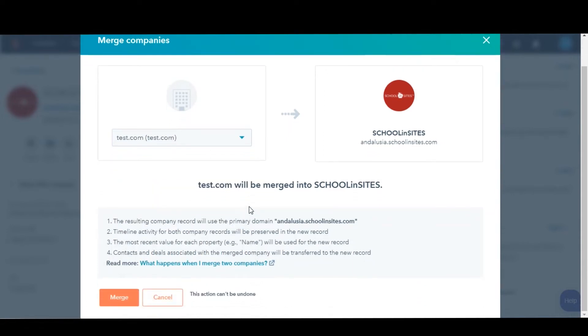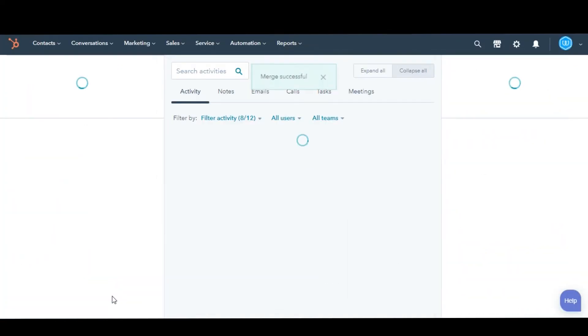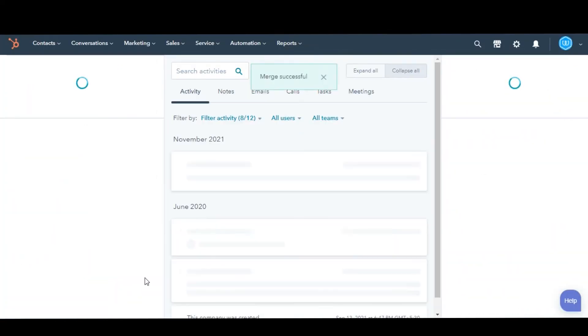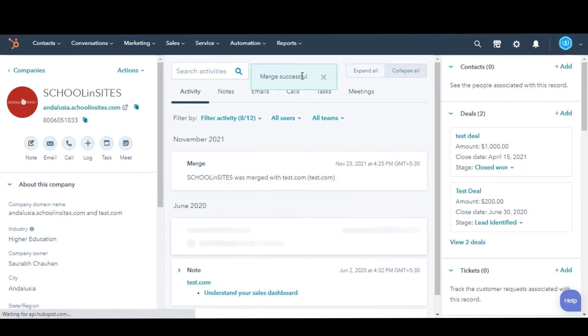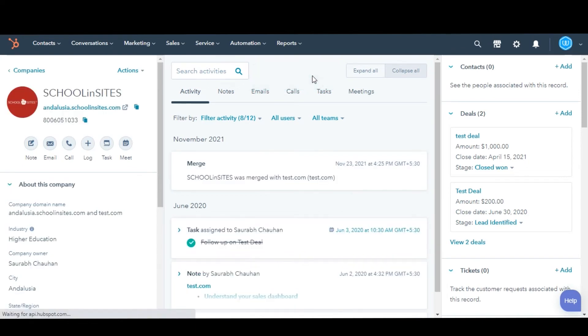Once you've selected your secondary company, click Merge. You will be notified that the merge is in progress. It can take up to 30 minutes for all of the company's activities to sync.